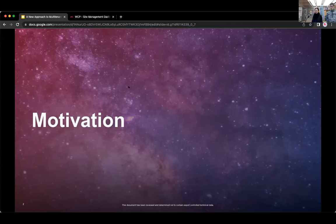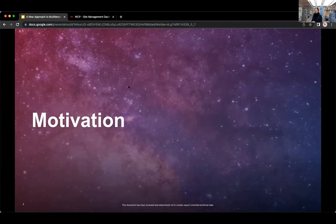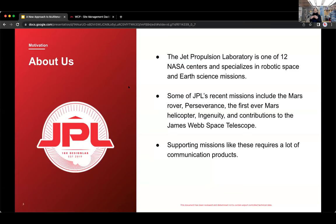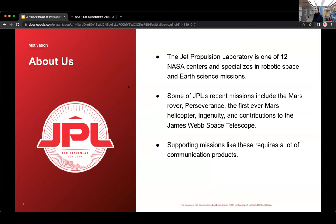Before we dive into the details, we want to give you a little bit more context about what we do with JPL and what the landscape of the web is like there. So JPL, or the Jet Propulsion Lab, is one of 12 NASA centers and it specializes in robotic space and earth science missions.